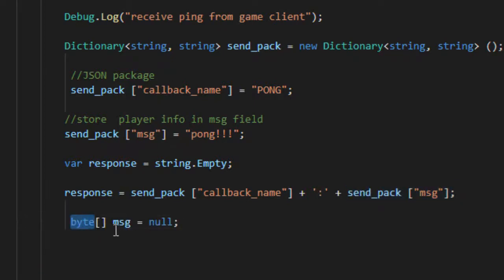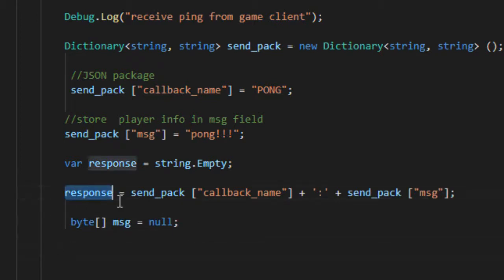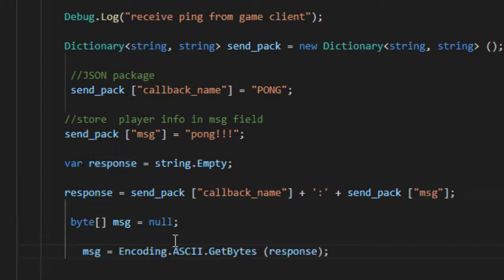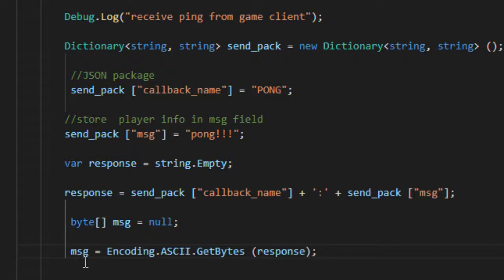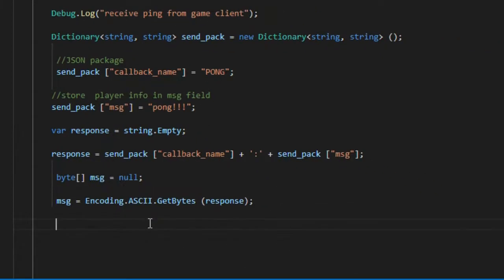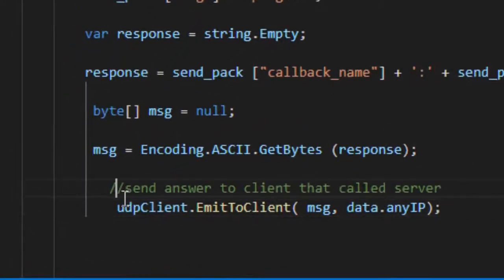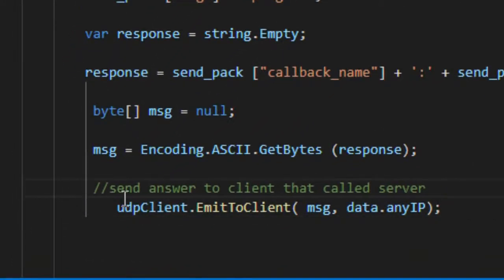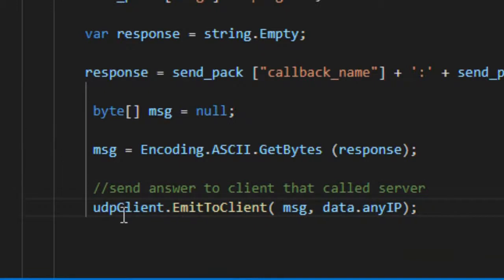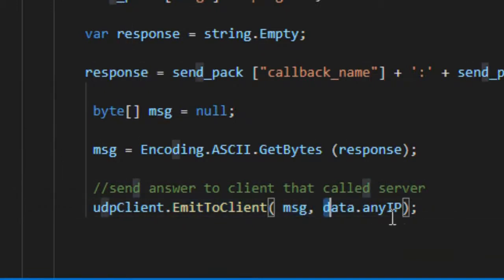Create an empty byte type variable called MSG. Now we convert our response package to bytes using the getBytes method of the encoding class. To send the message to the client, we use the emitToClient method. As the first parameter we send the message encoded in bytes, and as the second parameter the client's IP is provided by the data variable in the IP field.